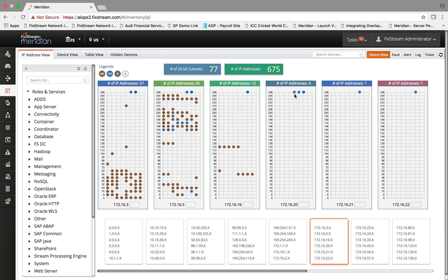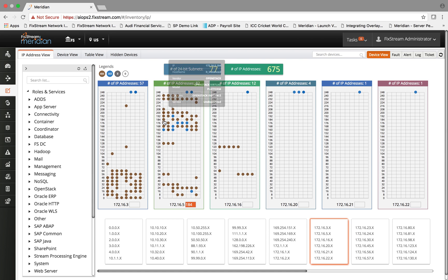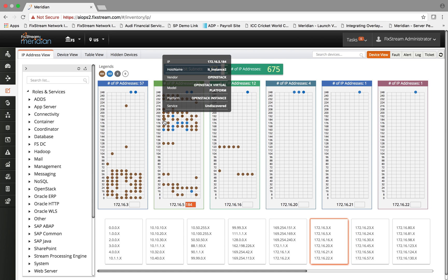Likewise, if I take my mouse to this particular entity, this is a Cisco switch. Similarly, if you take the mouse to a different dot, it shows you a compute device managed by OpenStack.